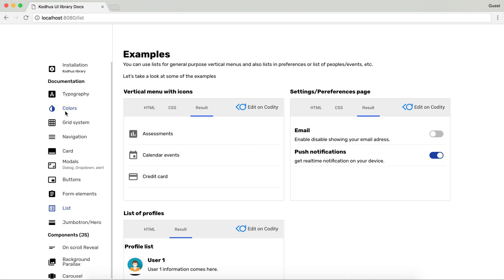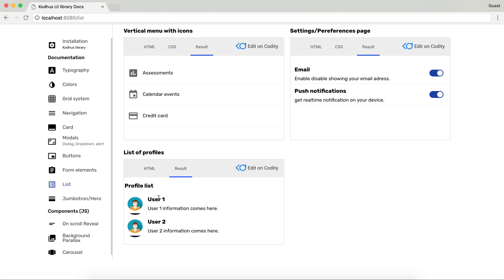This one for example is built using the list system. Settings and preferences. And obviously list of profiles for example.